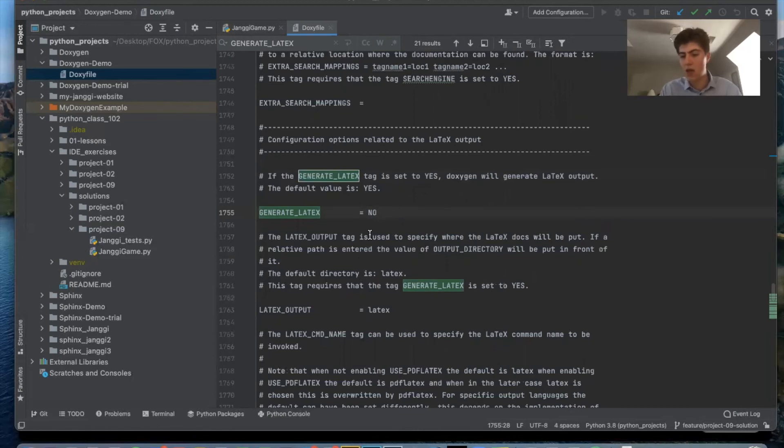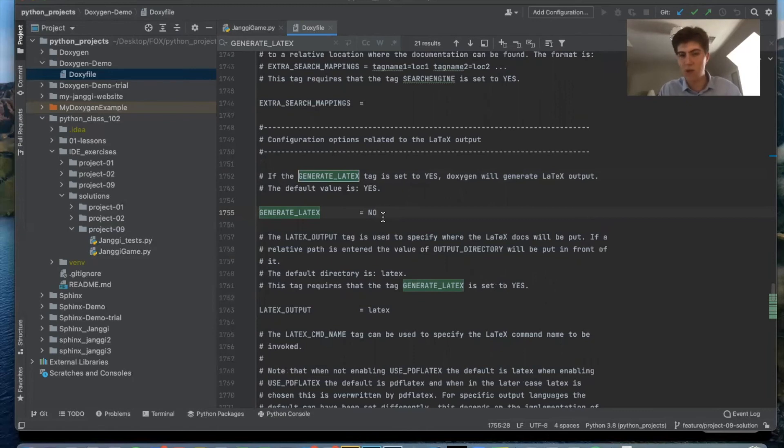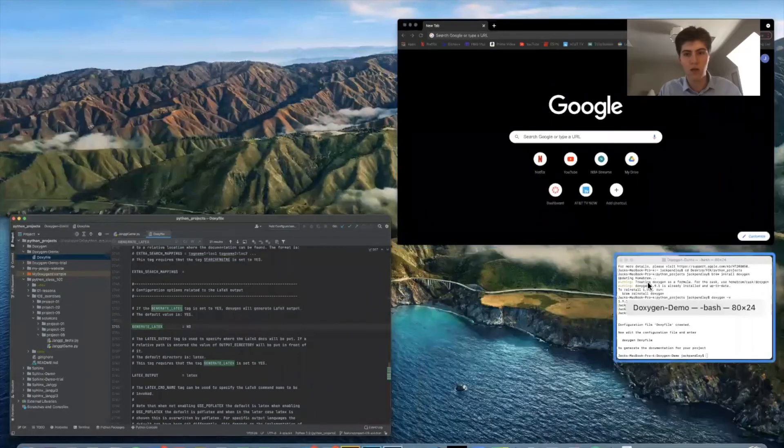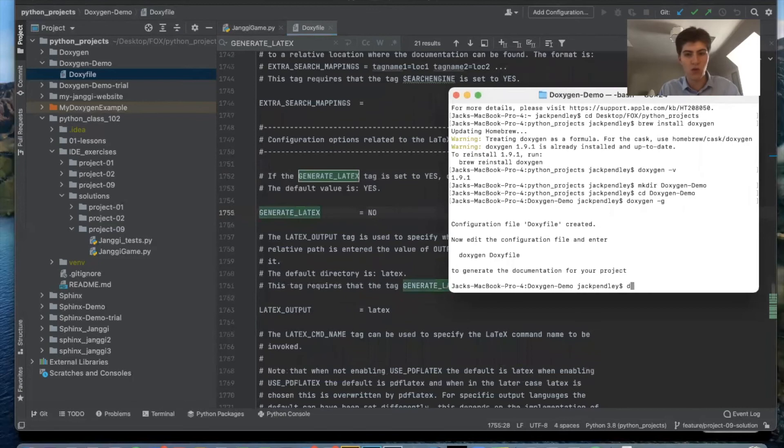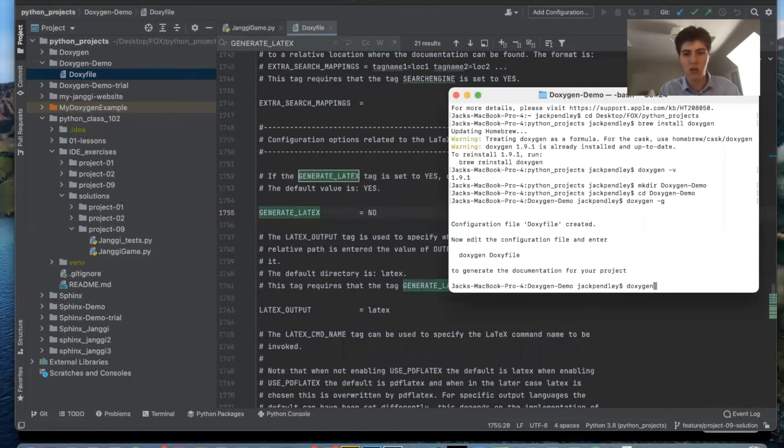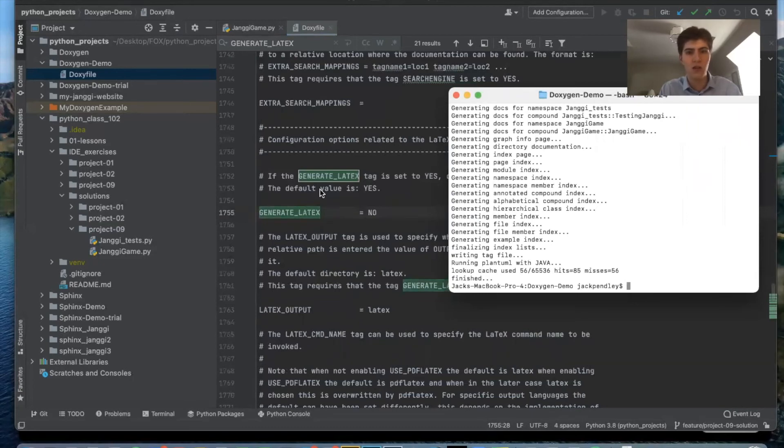And now the configuration file is set up so we can go back into terminal and all we have to do is run a simple command again, just doxygen, and now our index.html file has been created.